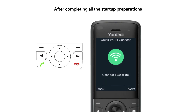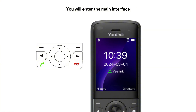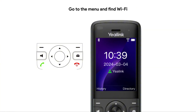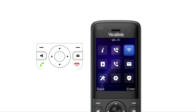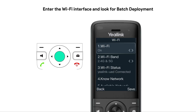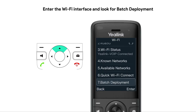After completing all the startup preparations, you will enter the main interface. Go to the menu and find Wi-Fi. Enter the Wi-Fi interface and look for batch deployment.